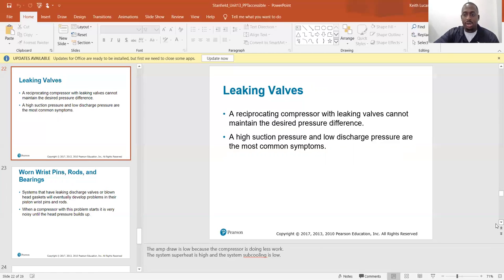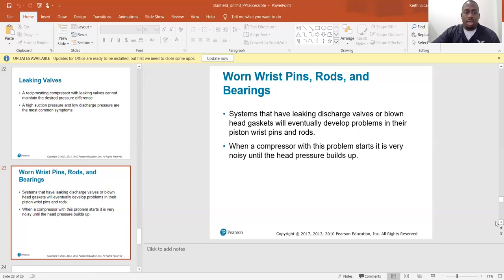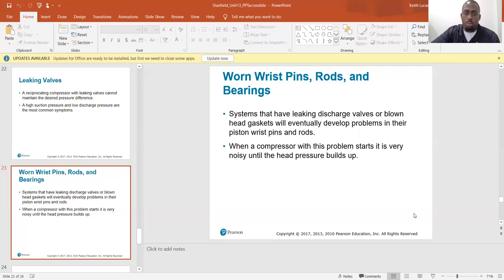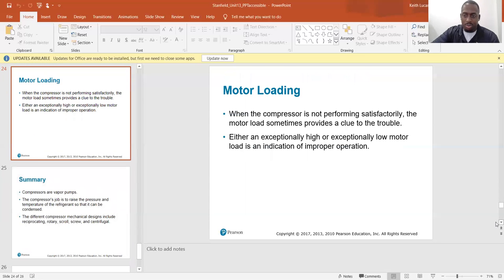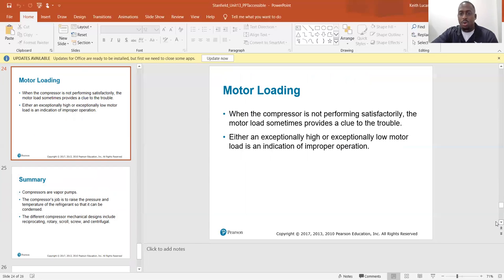Worn wrist pins, rods, and bearings are internal compressor parts you don't want breaking. Systems with leaking discharge valves or blown head gaskets will eventually develop problems in their piston wrist pins and rods. When a compressor with this problem starts, it is very noisy until head pressure builds up — experience will help you recognize when a compressor doesn't sound right. Motor loading: when a compressor is not performing satisfactorily, the motor load sometimes provides a clue — either an exceptionally high or exceptionally low motor load indicates improper operation.